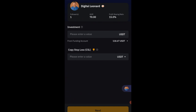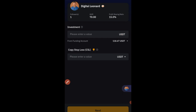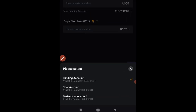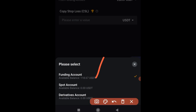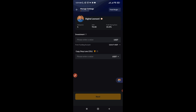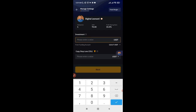After confirming, you're given the option to enter the total capital you want this trader to trade with on your behalf. You can see I have about 118.67 available. Click the arrow next to that amount to select which wallet to use — funding, spot, or derivatives. In my case the funds are in the funding wallet, so I'll select that.